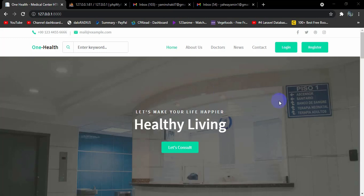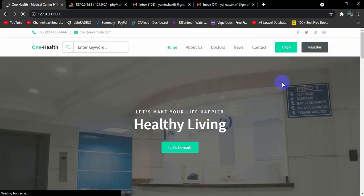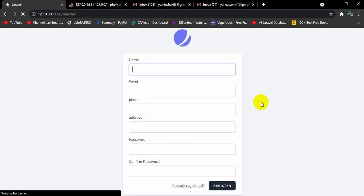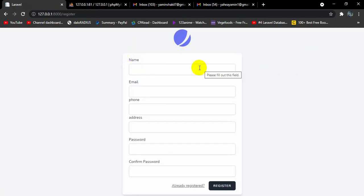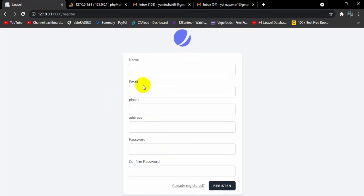Hello everyone, this is Yamin and welcome to the Laravel Hospital Management System project tutorial. In this tutorial we are going to see how you can make email validation in Laravel. When you try to register — give your name, email, address, and password — and click Register, the project will send you an email. You have to go to that email and click the verification link or button. Only then will you be able to login; if you do not verify your email you won't be able to login.